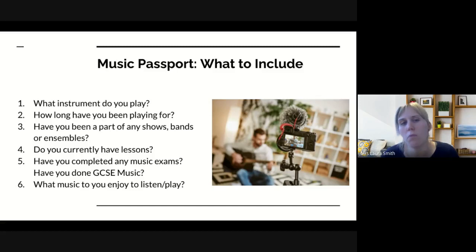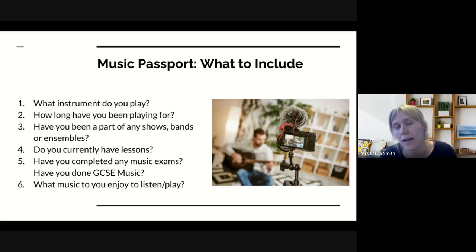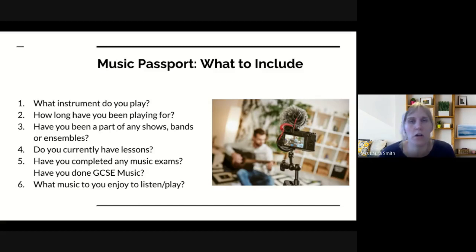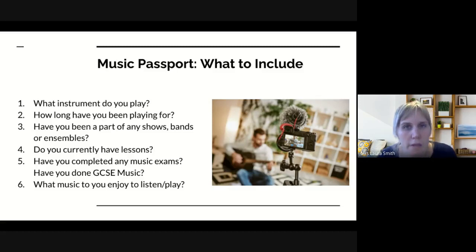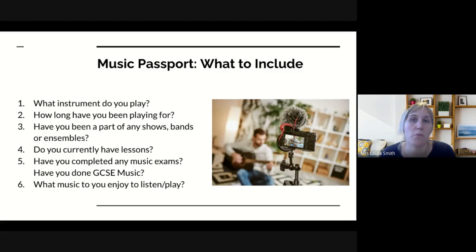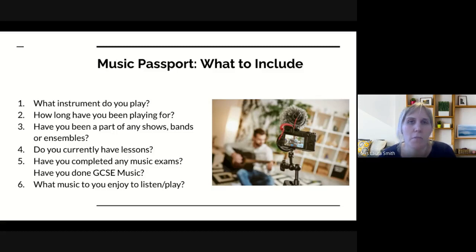Finally, what music do you enjoy — not just to listen to, but to play? What music is really your style, something you enjoy? It might be really varied, or you might particularly like a specific genre like rock. It would be nice to find out a little bit about your musical identity so that we know a bit more about you when you arrive in September and know where we're going to go with things as we head into the autumn term.